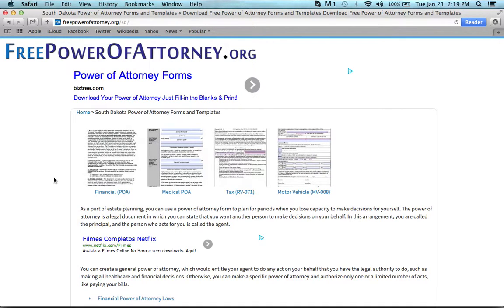Write a South Dakota Power of Attorney form. You've come to the right place. All you need to do is come to this web page and click on one of the following documents. Just go over them real quick.